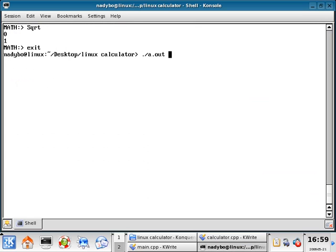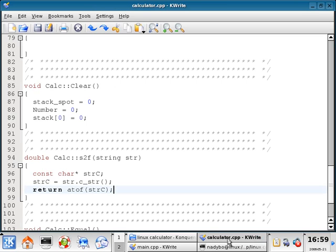I'm going to go back to terminal, press the up arrow two times, and I don't have any errors. So far it's at least compiling, as long as I'm saving it properly.